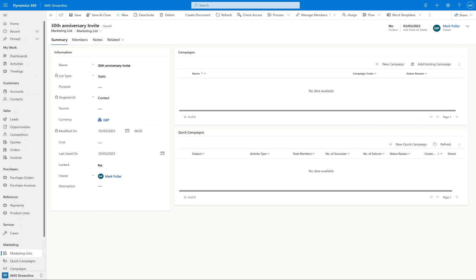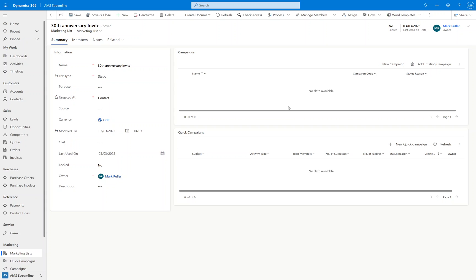Welcome to Dynamics 365 Marketing Lists and Quick Campaigns Part 2: Email Templates and Quick Campaigns. In our previous video we were taking a look at the marketing lists and how to populate those and add members to them. In this video we're going to look at how to create and manage email templates and then also how to assign those to a marketing list via a quick campaign.